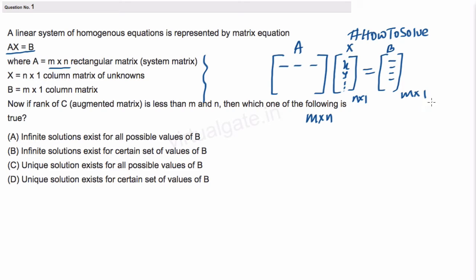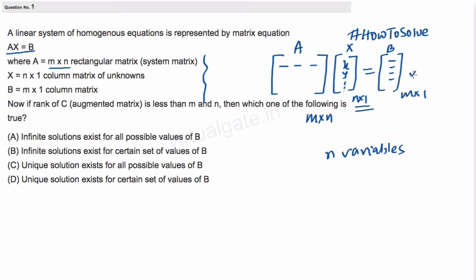From the given information we can conclude that if X is an n×1 matrix, it simply means that we have n variables. We can also conclude that as matrix B is m×1, we have m equations.